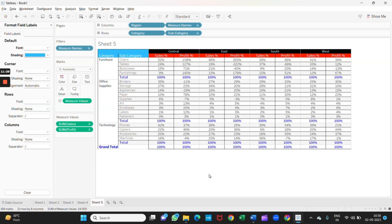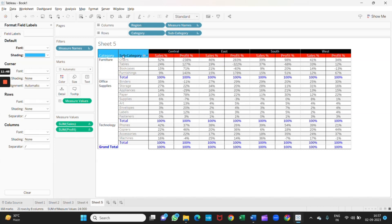Now you can do more customization as per your choice. Whatever you want to format, you can format it. Thank you, I hope you liked the video.